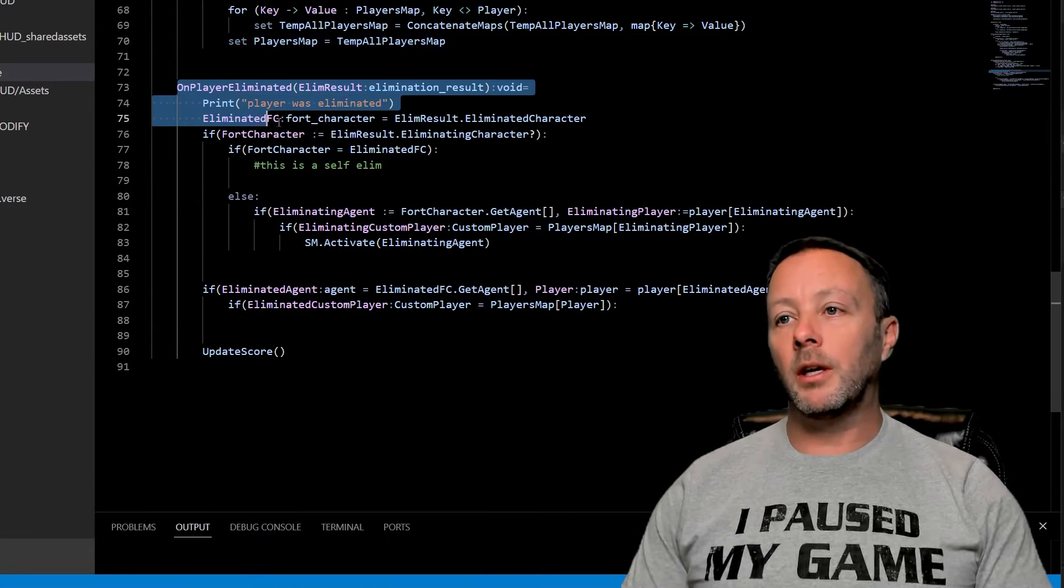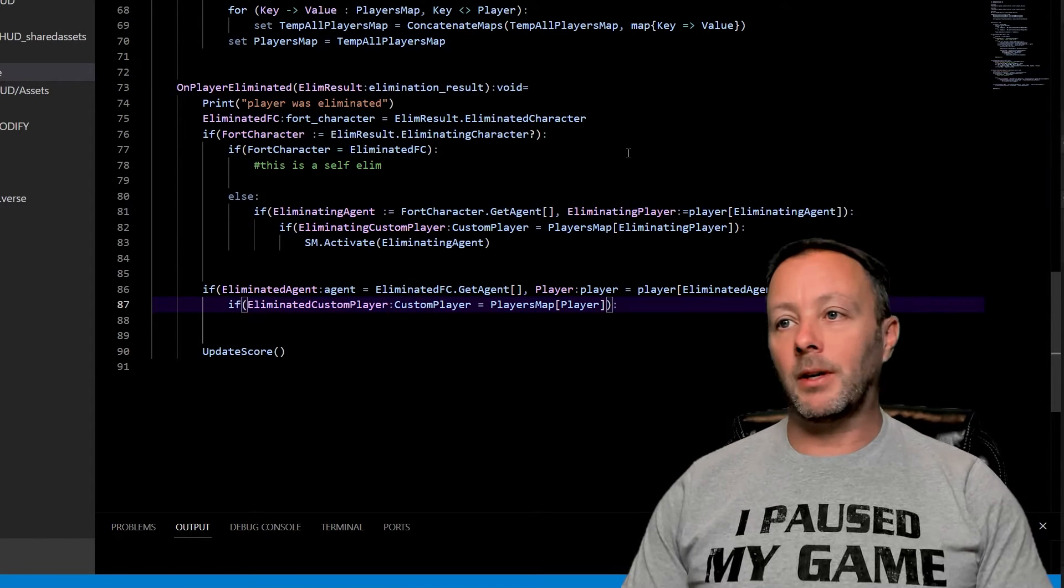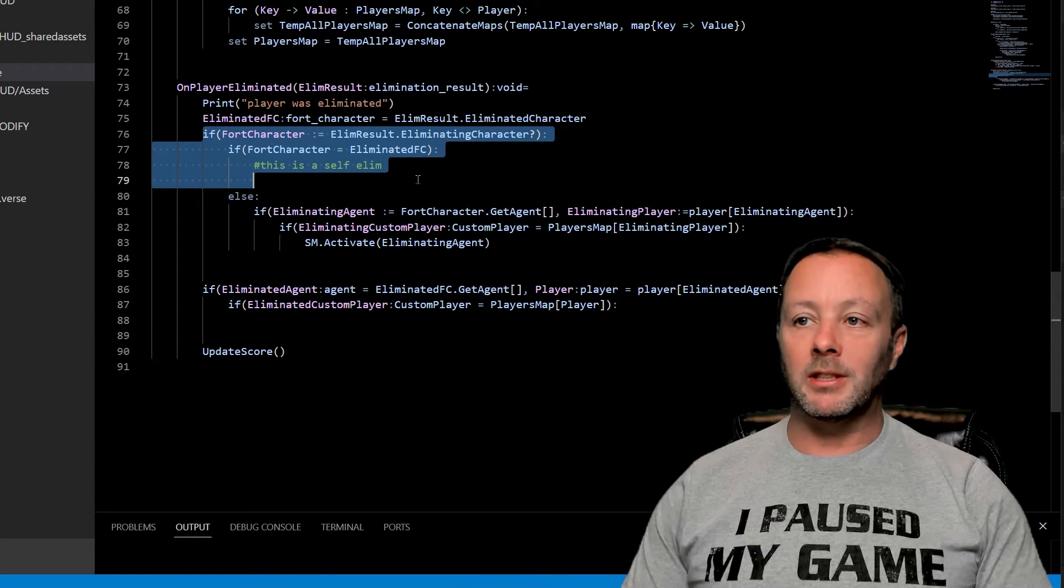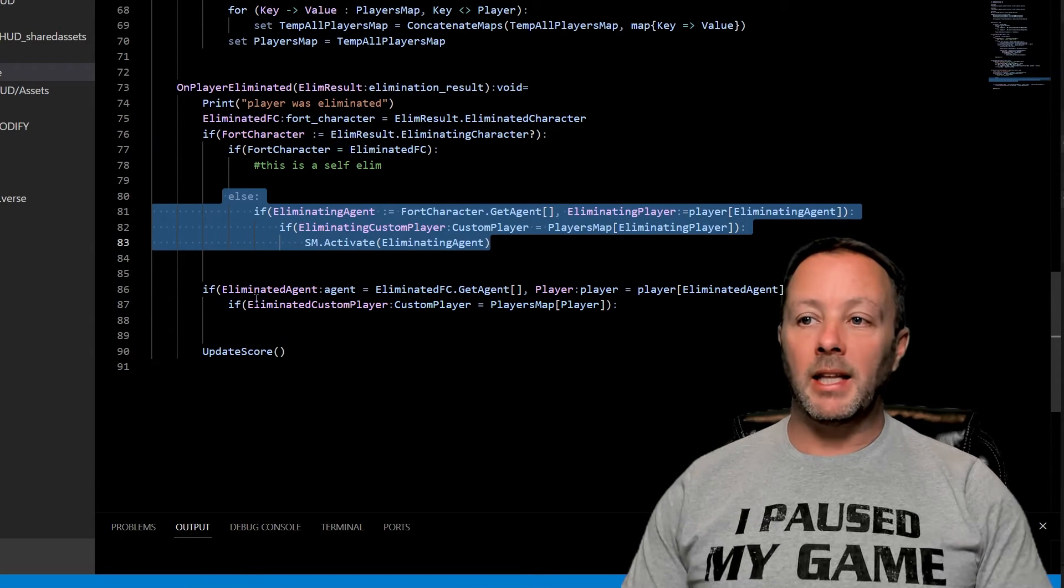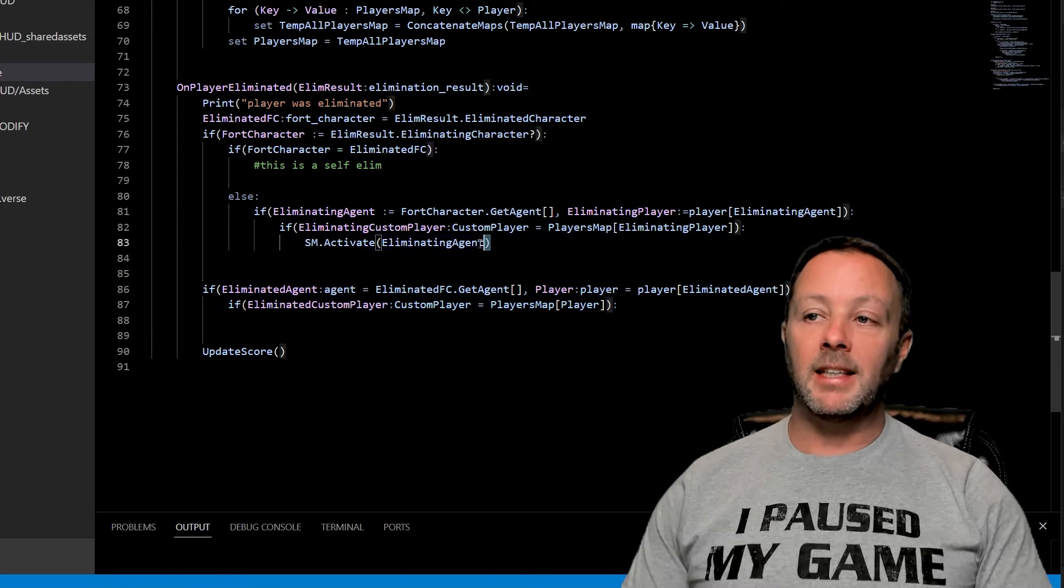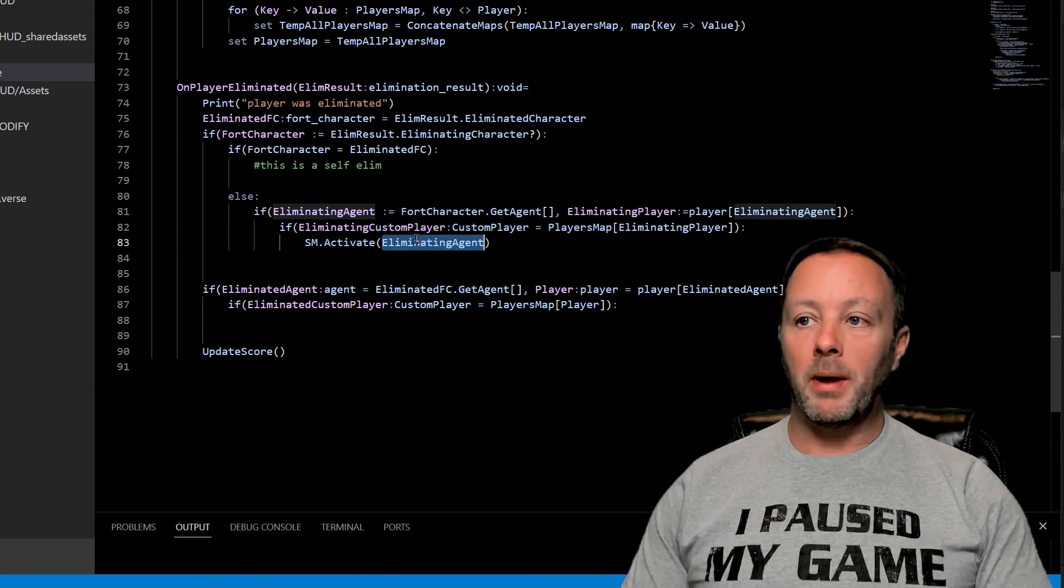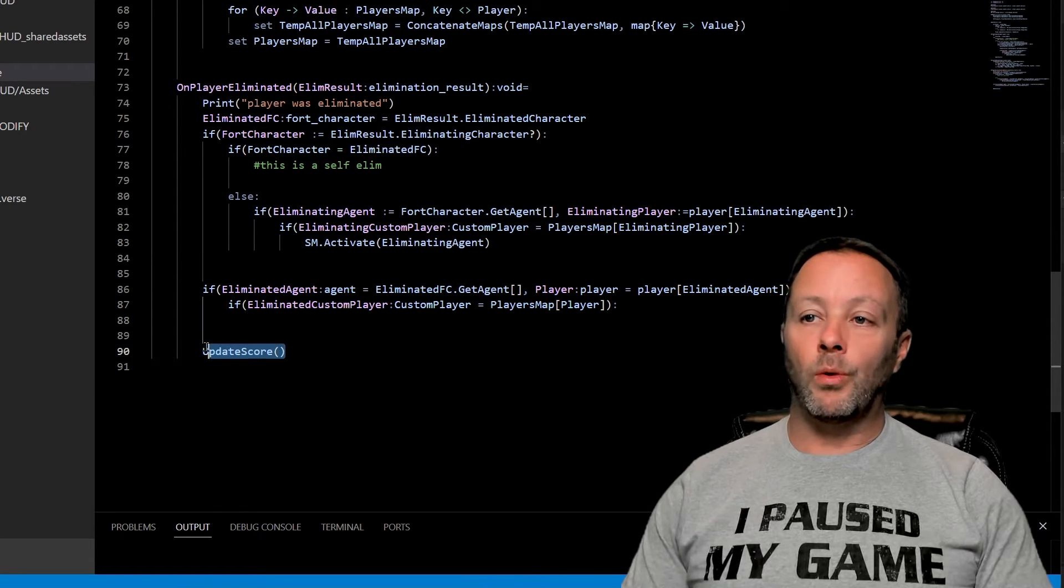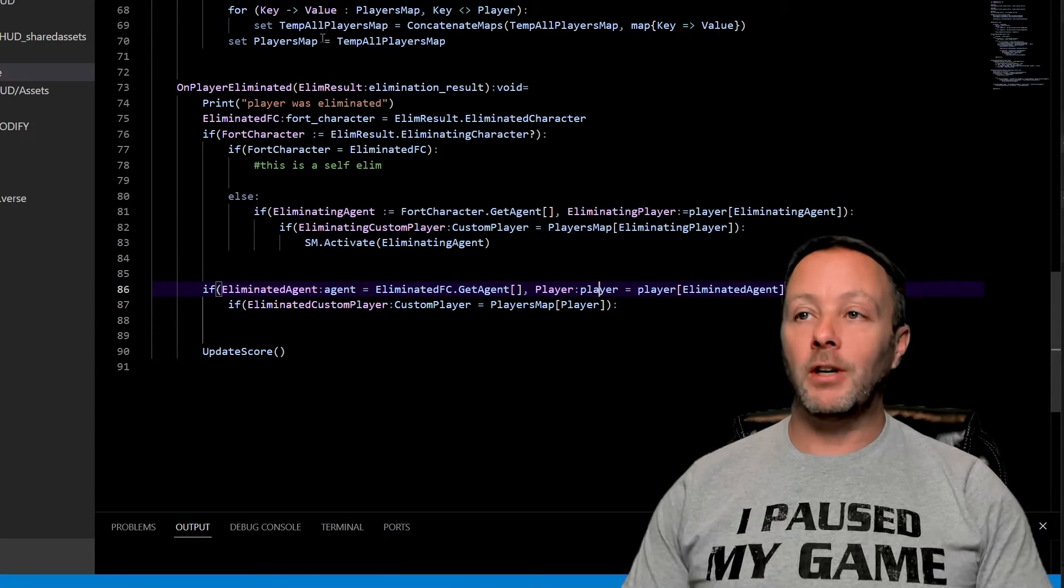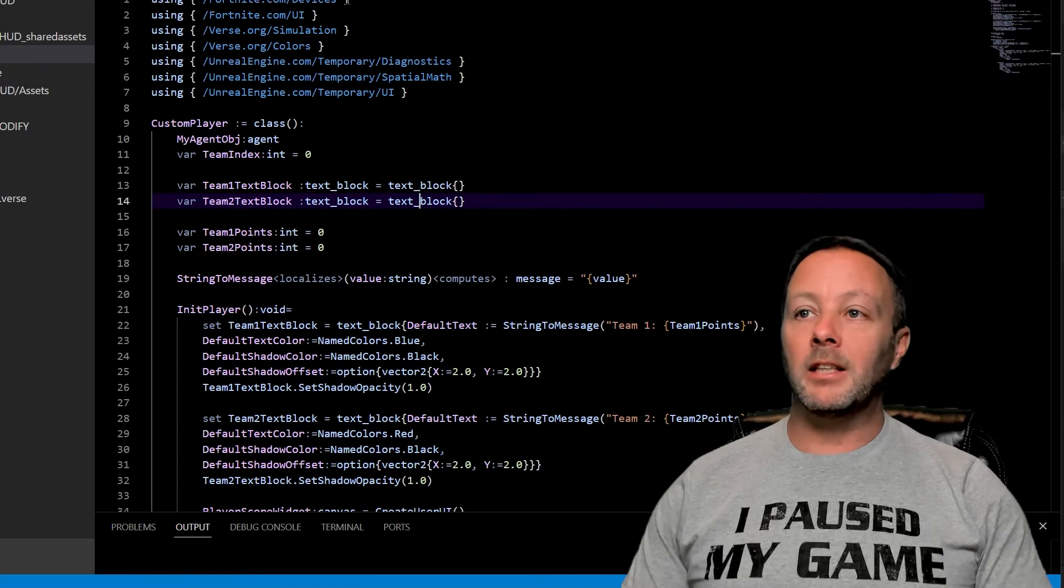Last one is on player eliminated. On player eliminated, there's code everywhere for this. Essentially, we need to know if it's a self-elim, we need to know who did the eliminating and who got eliminated. The person that did the eliminating gets the score manager activated for them. We pass in their agent object and then we update score once this whole function is through. That's the whole game manager. It's very simple right now. We're going to be building on this a lot.